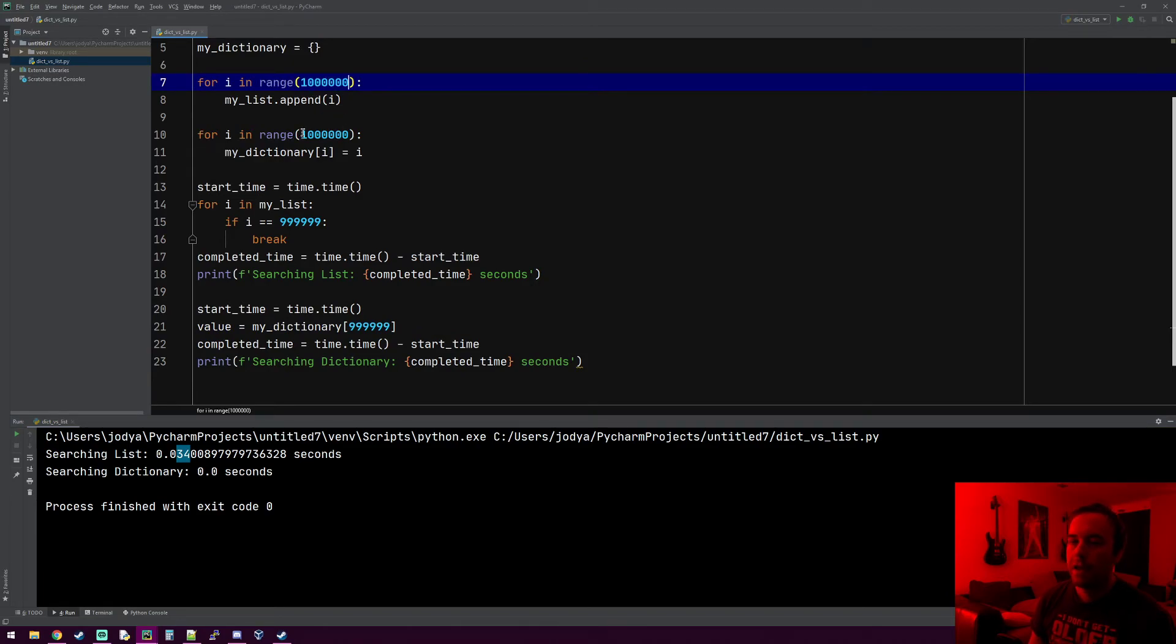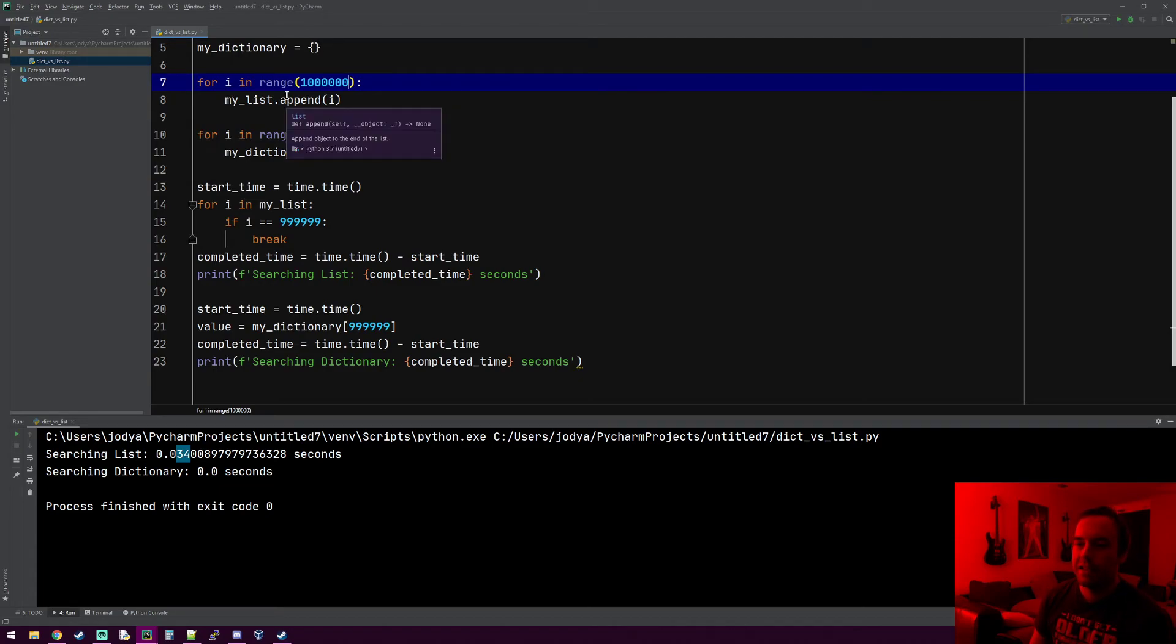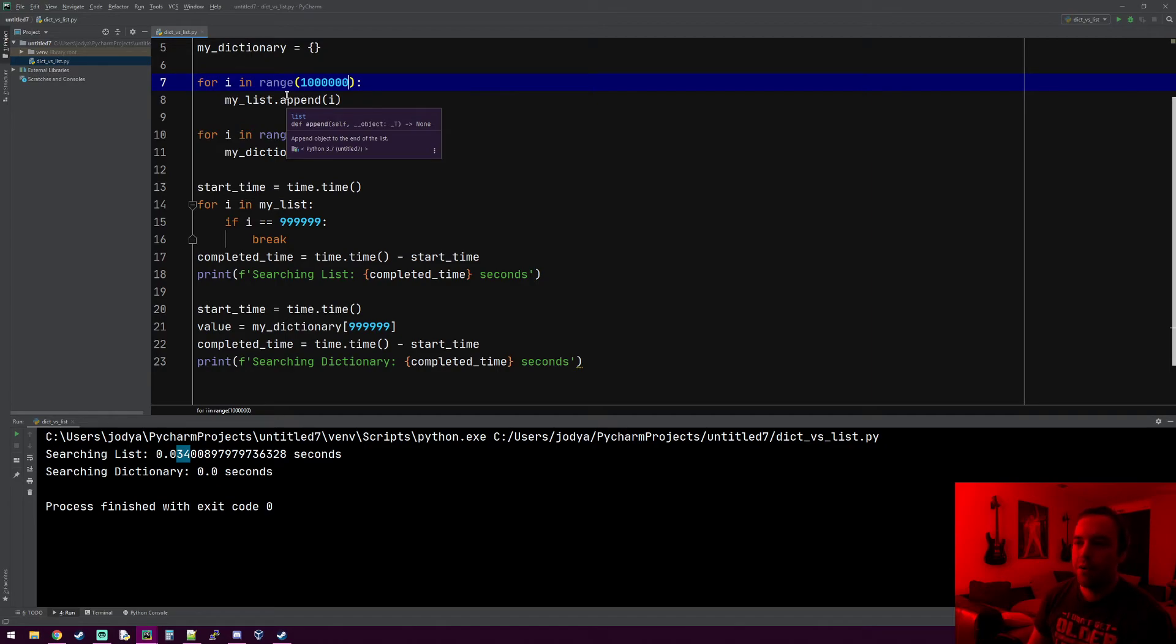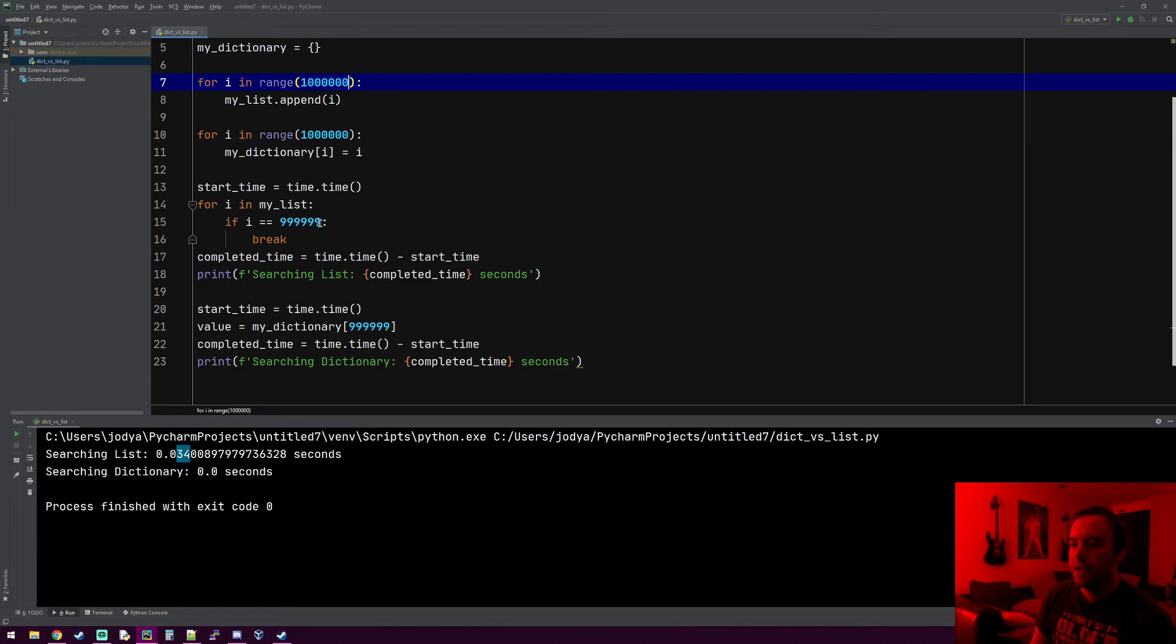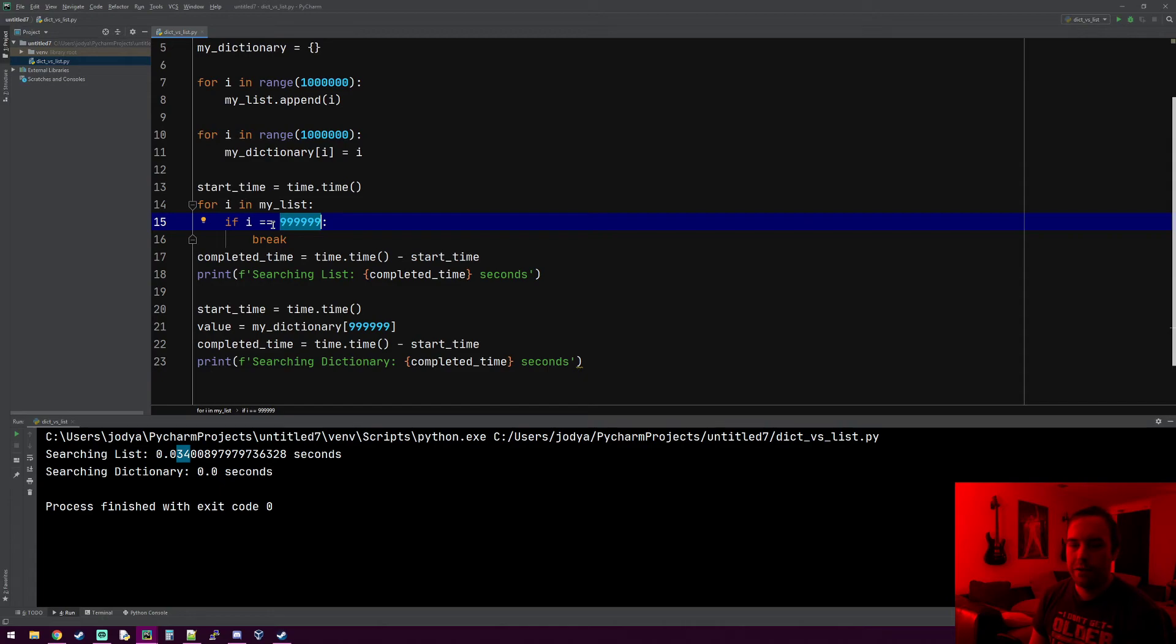A lot of times you'll have to use a list if it's something that has like a million things in it and you have to operate on all one million of those things. Yeah, you probably want to use a list to just loop through each thing and do an operation on it.